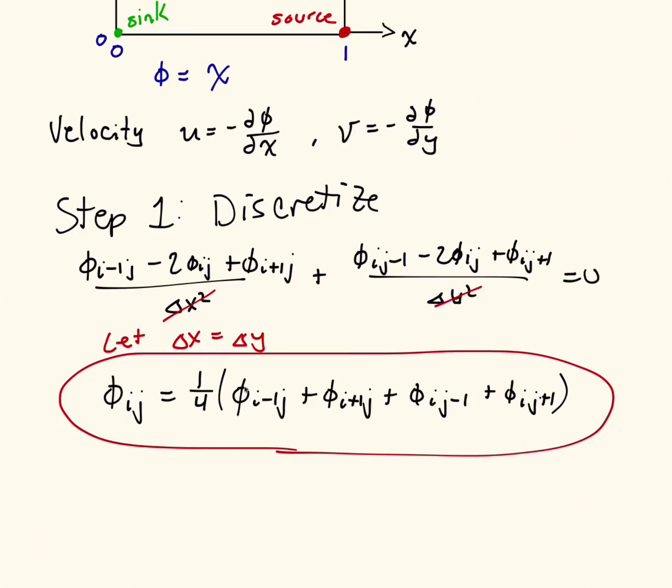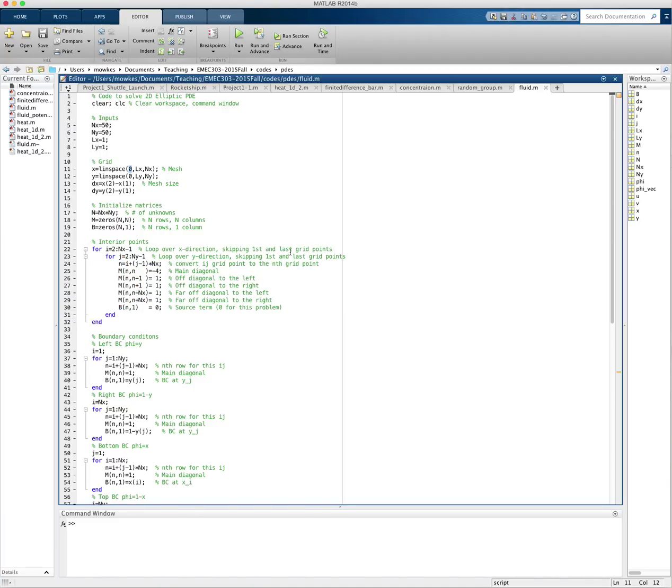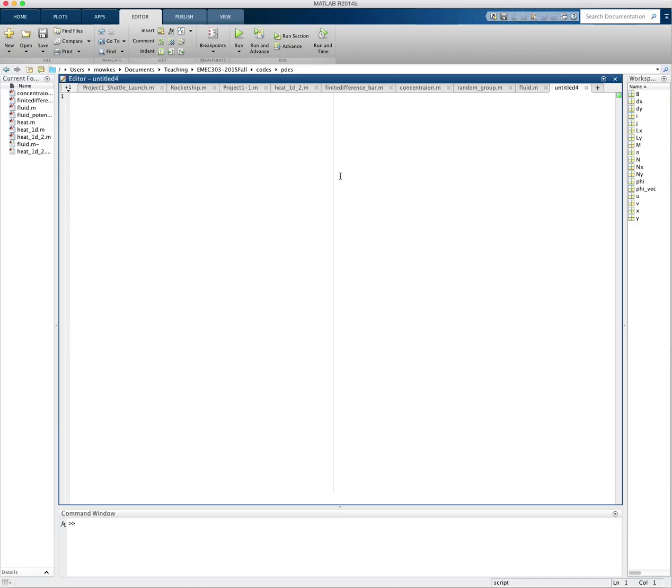So now we're going to go into MATLAB and write a little code that solves this equation so we can solve for the potential. So let's go into MATLAB. And let me create a new function. So here we're going to solve PDE using Liebman's method.